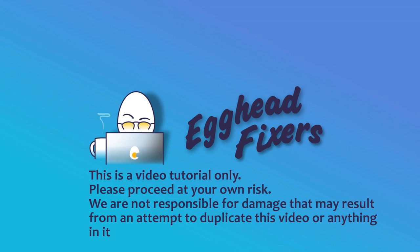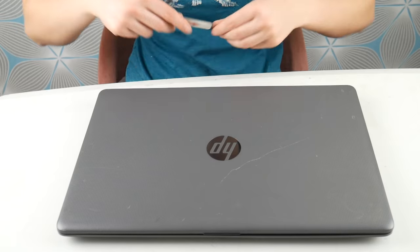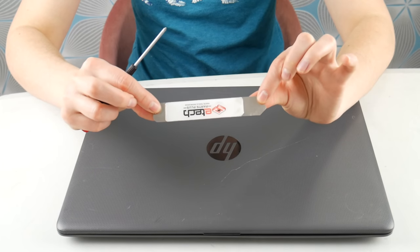Head Fixers, today we're going to be talking about how to fix an HP fan that is making a lot of noise or not working correctly.